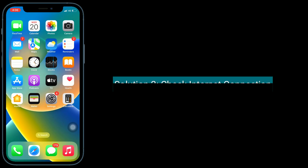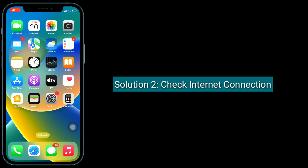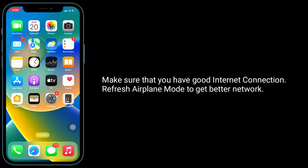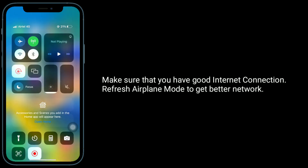Second solution is check internet connection. Make sure that you have a good internet connection, and refresh airplane mode to get a better network.